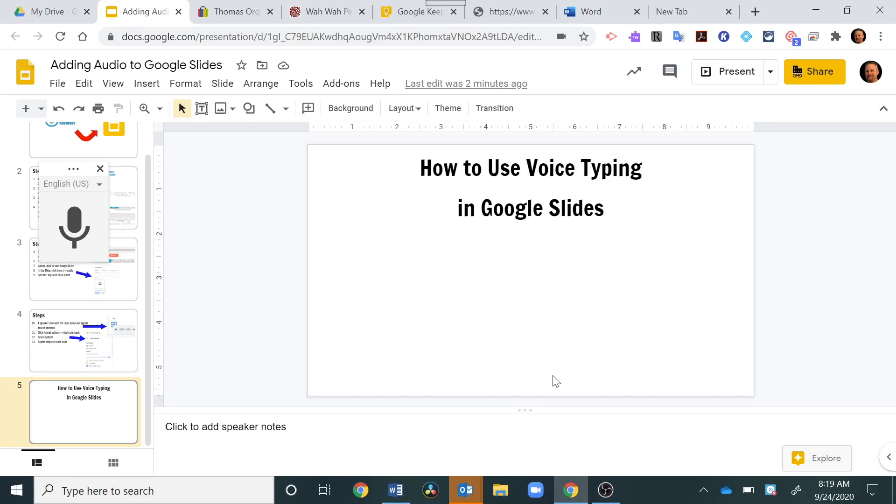Hey, welcome back. In this video, I want to talk about using voice typing within Google Slides. Now, you can't really do this directly in Google Slides into a text box, but there is a little way around that, and I'll show you that in this video.